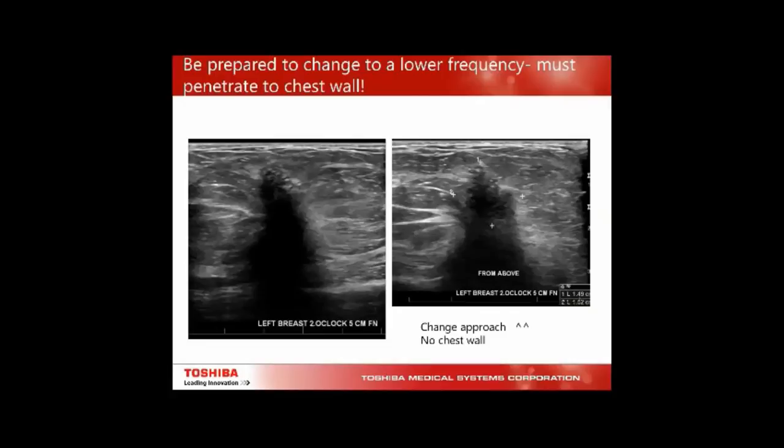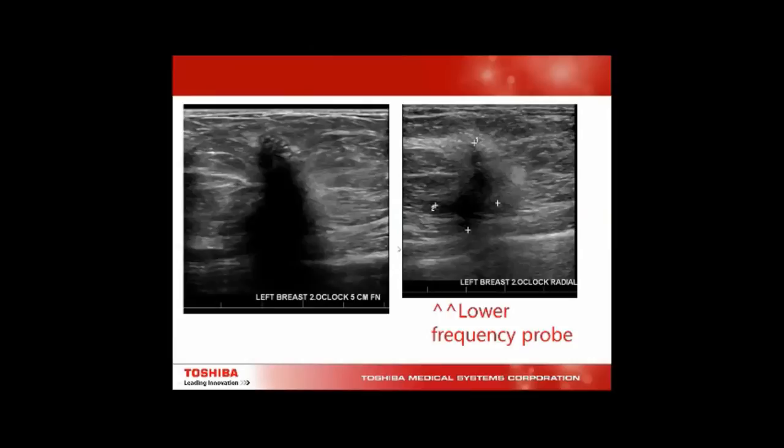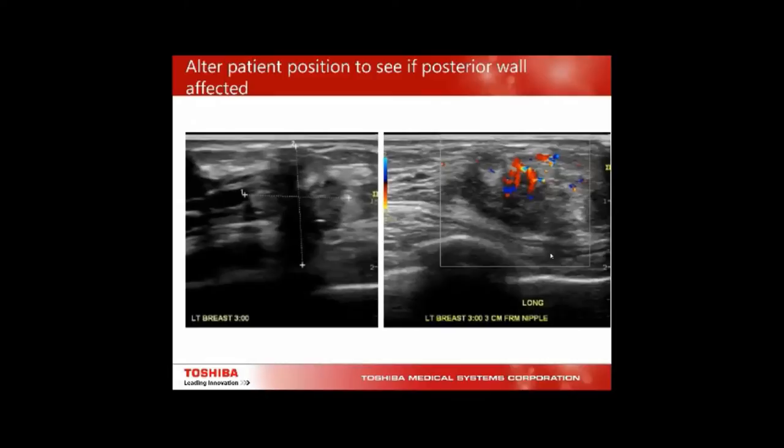This looks like granulomatous tissue; we've lowered the frequency and come from above but still can't see below. Going to a 9 MHz probe, we can actually see the desmoplastic reaction around the lesion. Ultrasound is performed supine, making things look like they're affecting the chest wall — unlike MRI done prone or mammogram that pulls the breast away. Rotating the patient can reveal that a lesion appearing to involve the pectoral muscle actually isn't, helping with surgical planning.